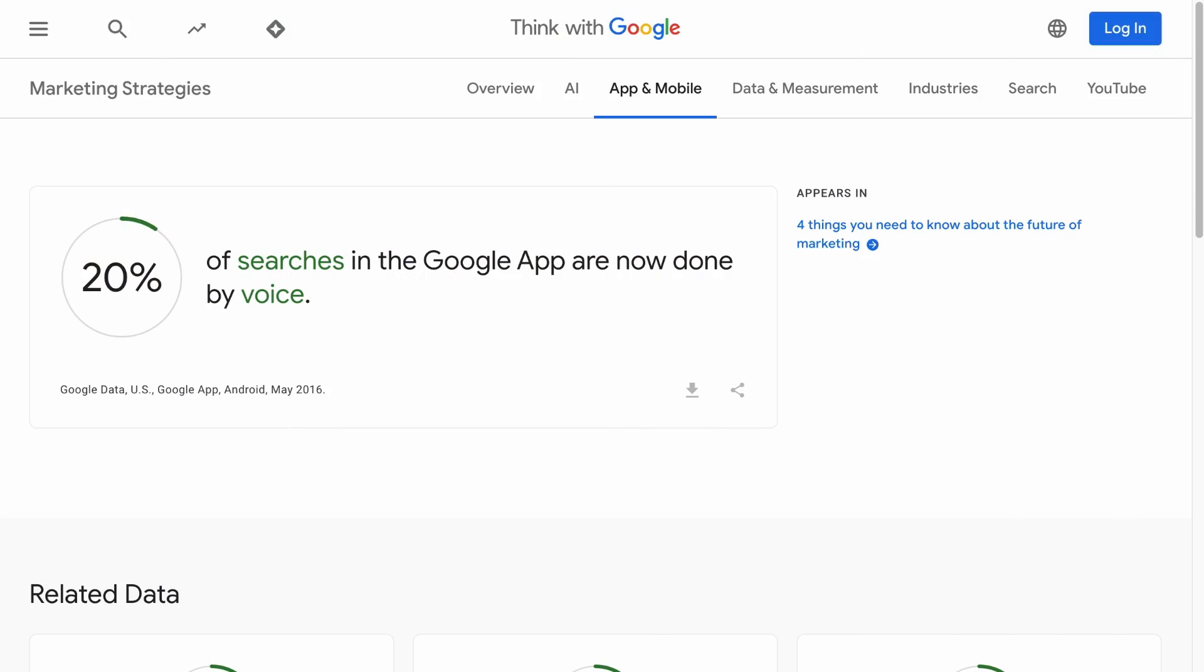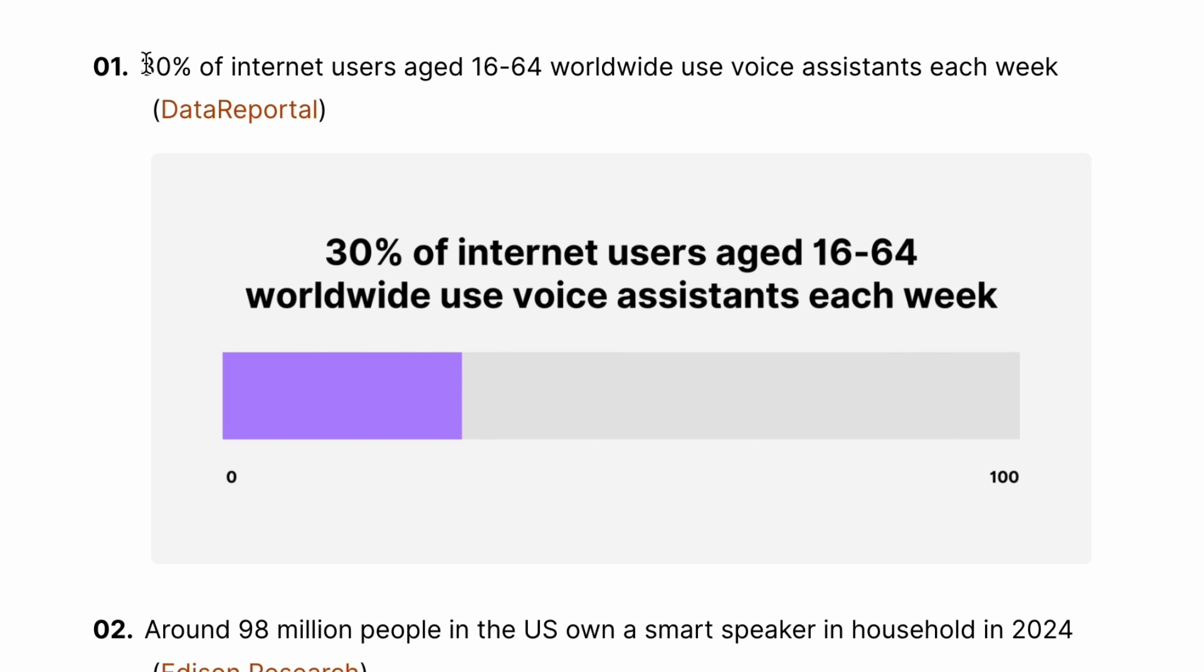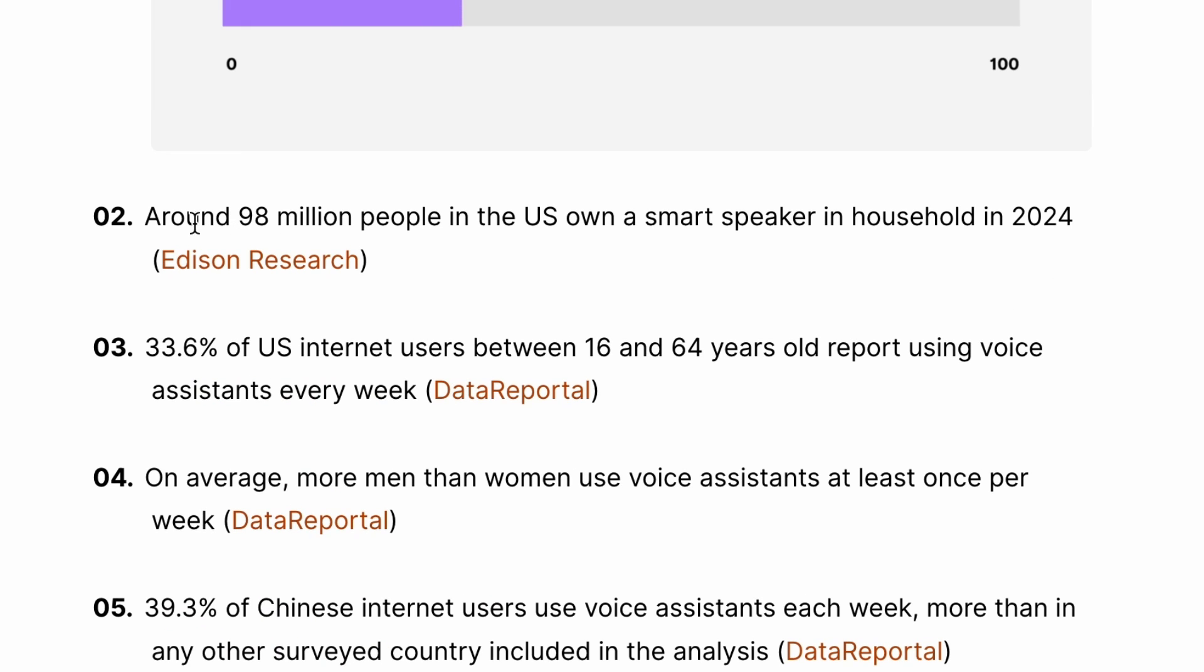Voice search is rapidly becoming the preferred method for users to seek information, make purchases, and interact with their devices. According to Google, 20% of searches in the Google app are done by voice, and that was back in 2016. Fast forward today, 30% of internet users worldwide use voice assistants each week.